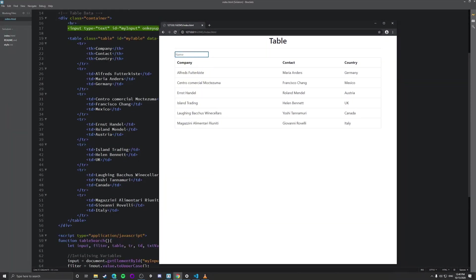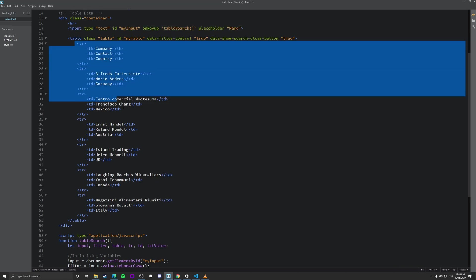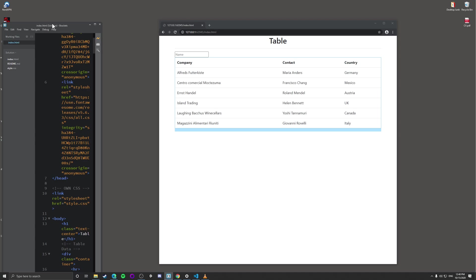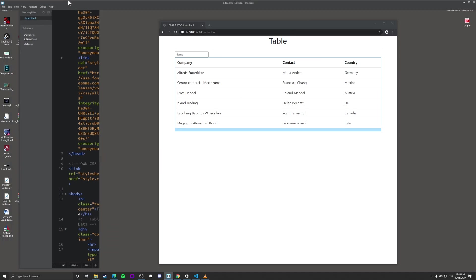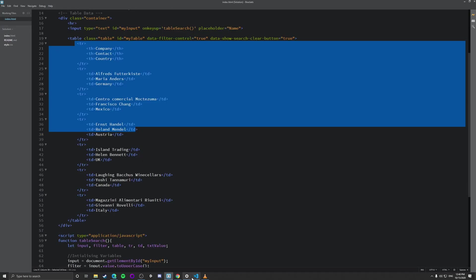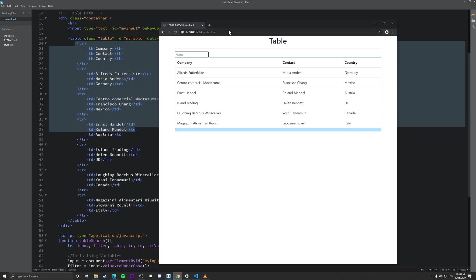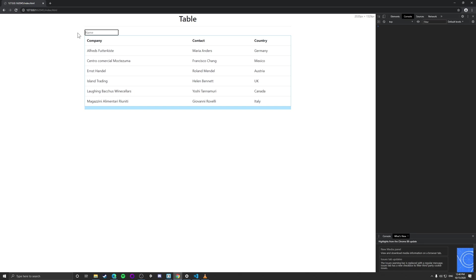Now this solution will work with any HTML table data. So as long as the data is in HTML and it's being displayed, so for instance, if you're loading it from like a live API, it will work. But you need to make sure this is loaded in and if you're updating the table on the fly, it will work as well.